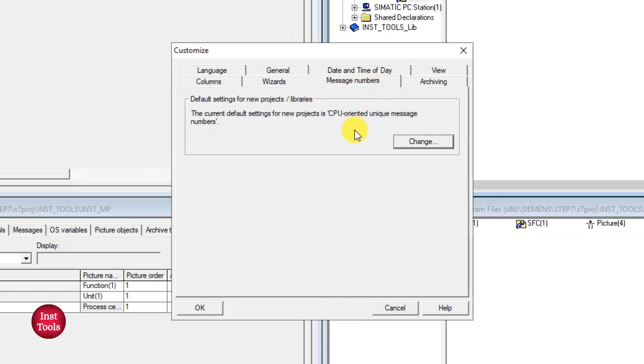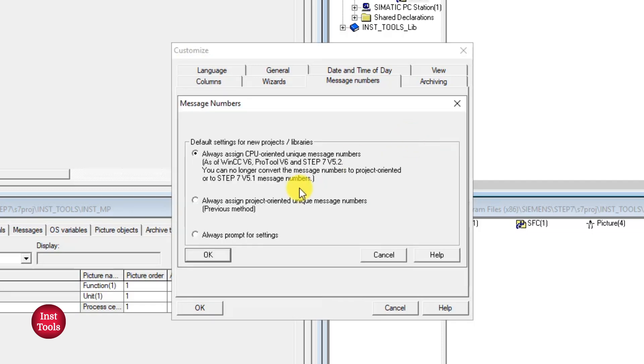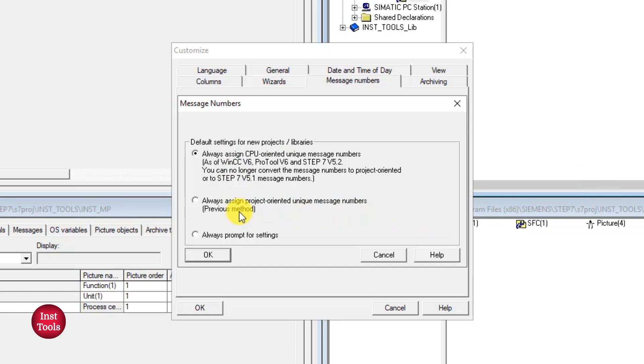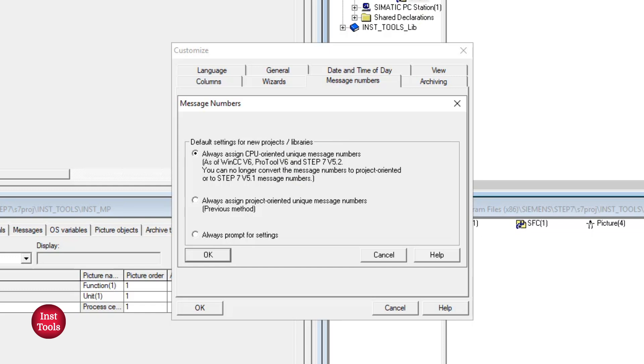And next, message numbering. So basically in PCS7, whatever the messages we are creating in CFC area or logical area or alarms, those things will be defaultly given some number to communicate to OS. Previously the mode was unique when user need to provide project oriented unique messaging numbers. So we will be given unique number. And after few years it was adapted with CPU oriented unique messages. So whenever we are creating a CPU in our user project, automatically it will create its messaging numbers. So it will be communicated to the OS. So you can choose any of these two options or you can always prompt for setting while creating user project.